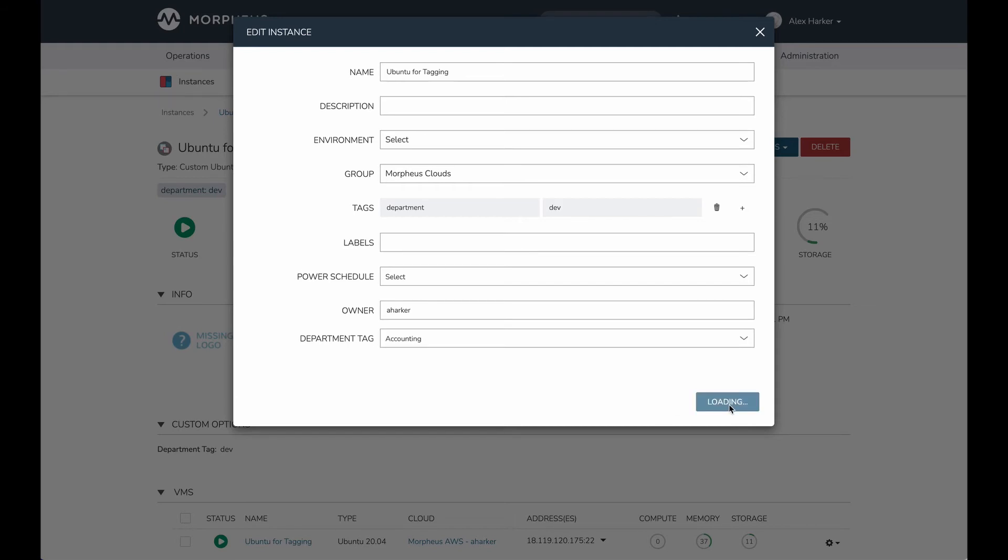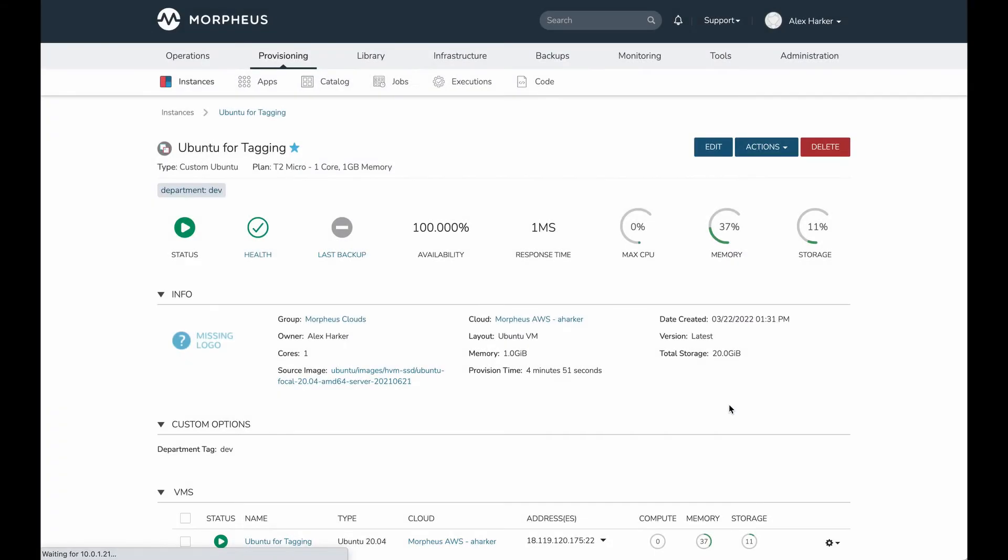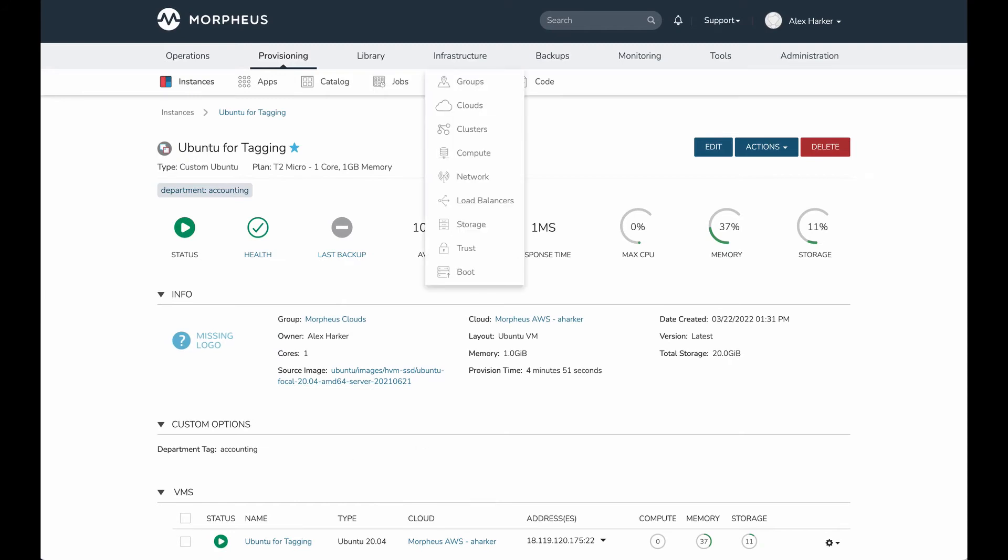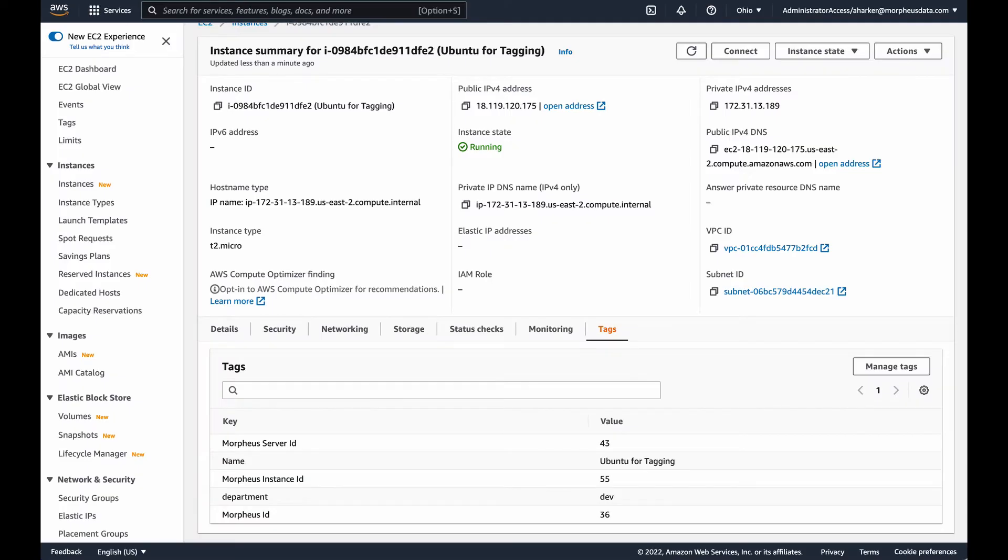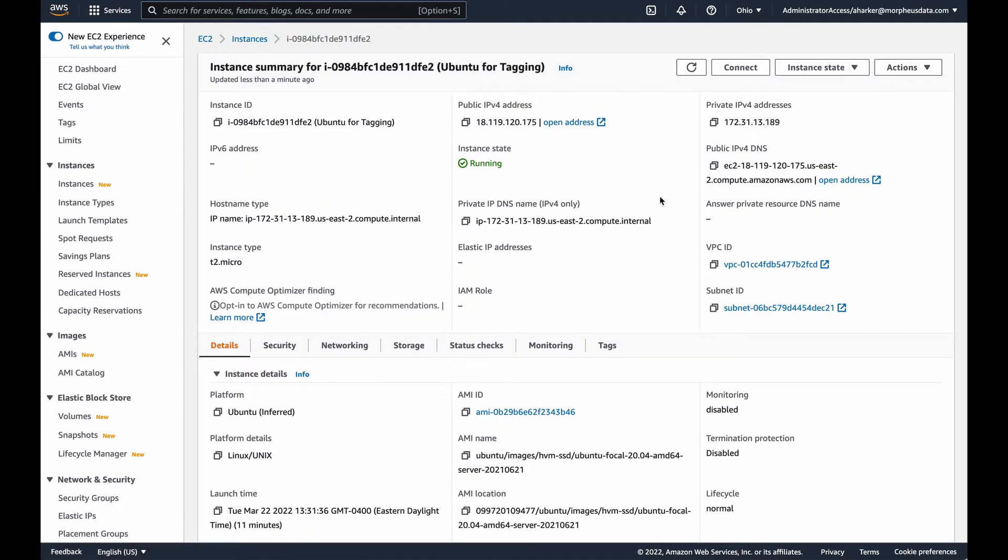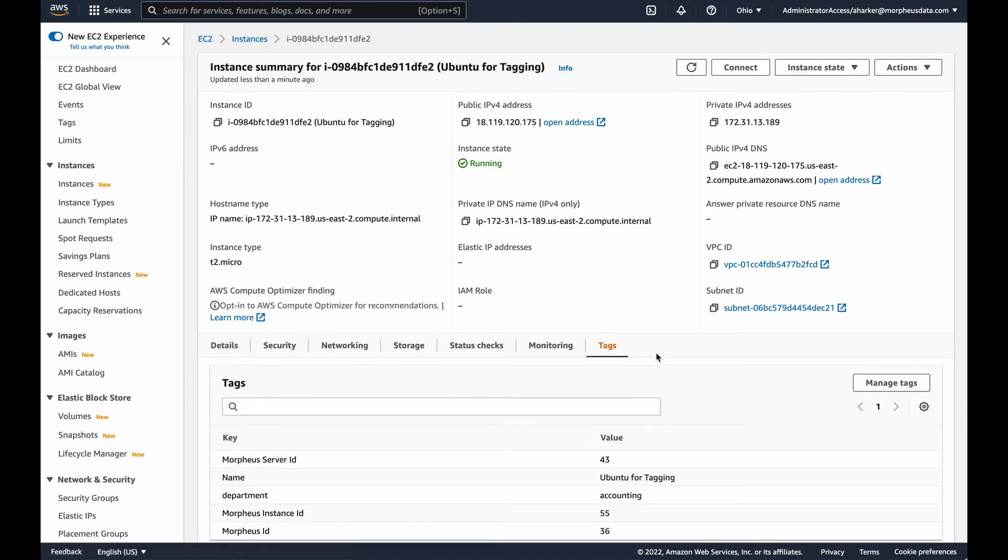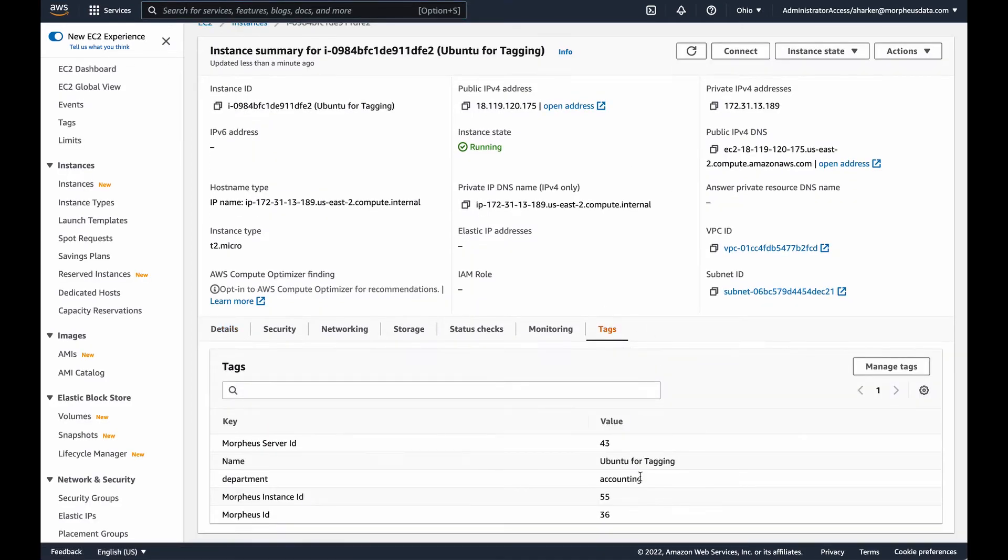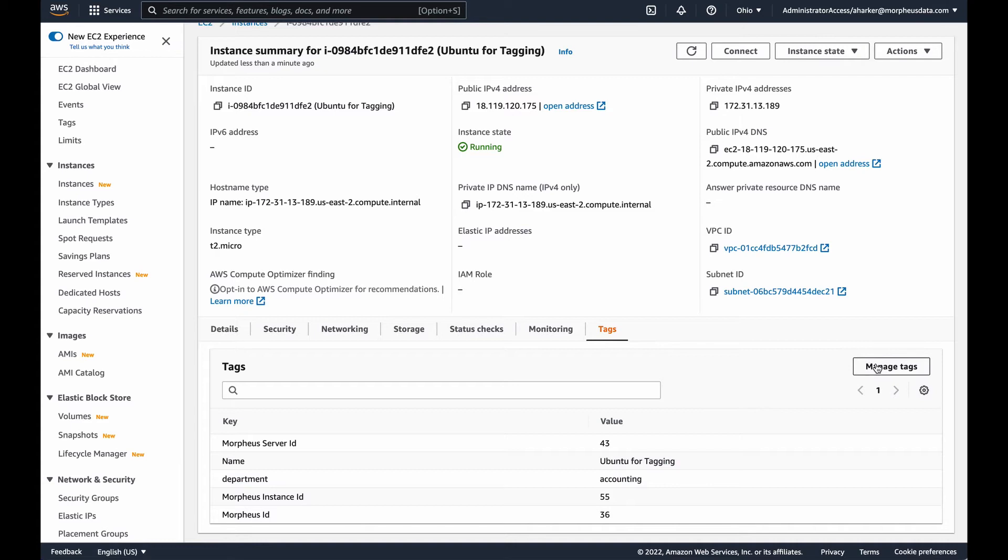That's going to take just a moment. You can see those have updated in Morpheus, and it's going to be very quick on the AWS side as well. I'm still here on my EC2 instance detail page. If I hit the refresh button and go back to the tags area, I've already got that tag updated here.